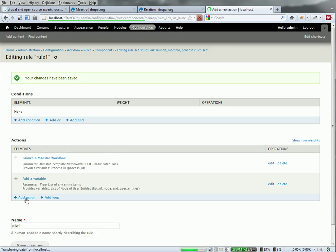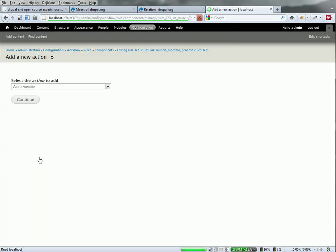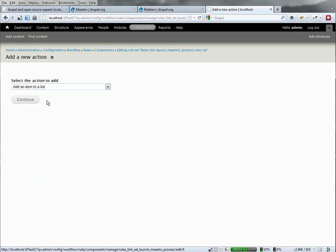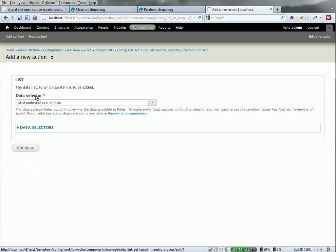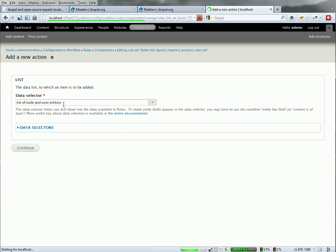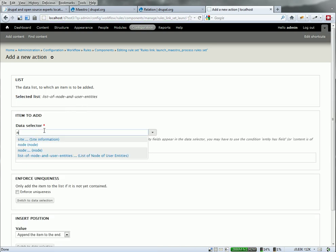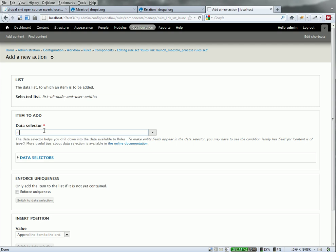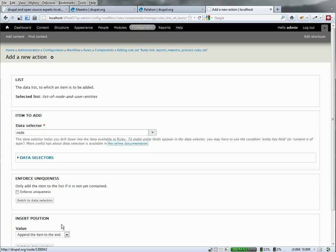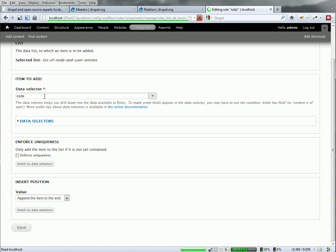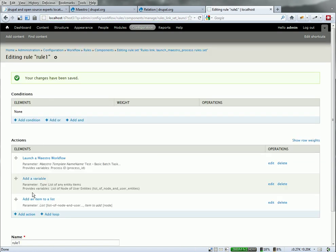Now I need to add items to that list. So add an item to the list. I want to know the node that I clicked on. So that's the list I'm going to add this item to. The node that I clicked on, that entity, is going to get added to the end of this list. So that one's been added.